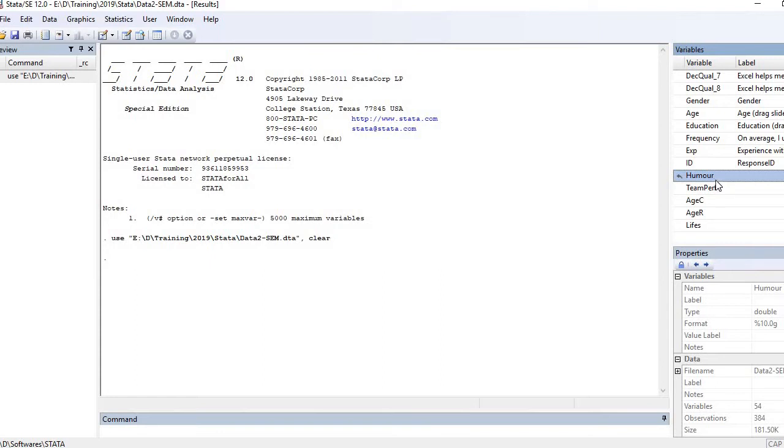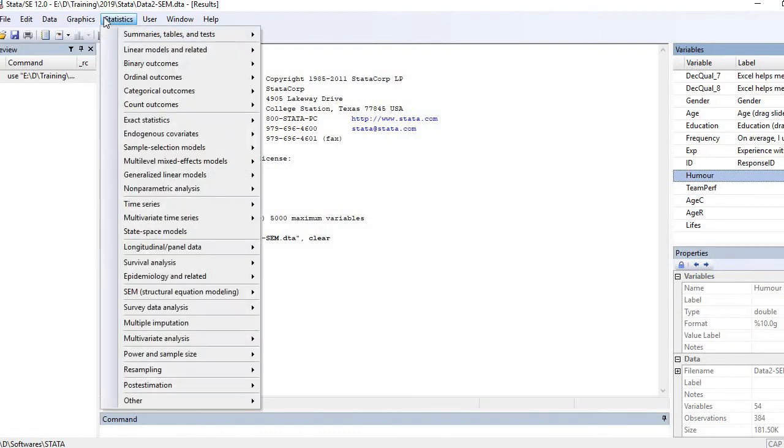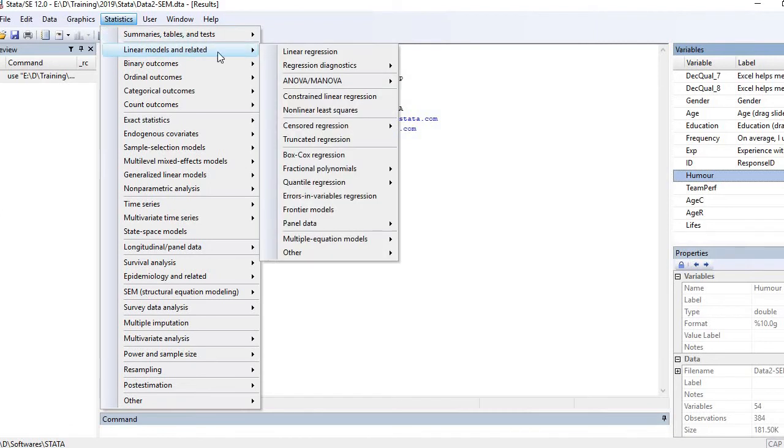Now I'm going to run regression analysis of these two variables: team performance as dependent variable and humor as independent variable. To run that, go to the menu bar, click Statistics, then Linear Models, and then Linear Regression.